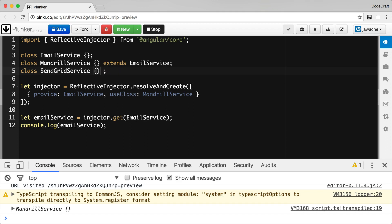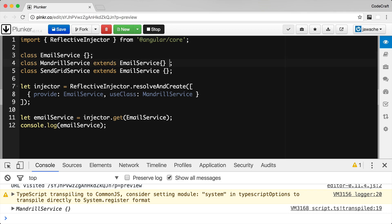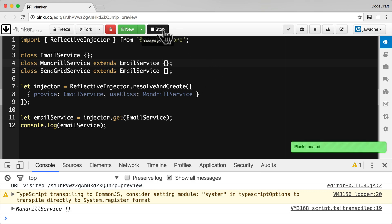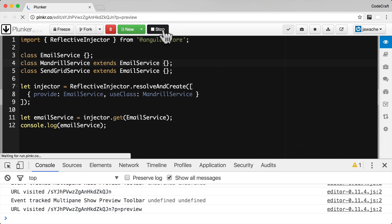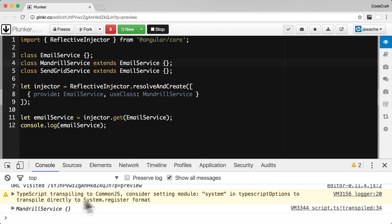There's a bit of an error there — it should be 'extends email service'. So now if I run this application, I'm expecting Mandrill service to get printed to the console again, and it is.